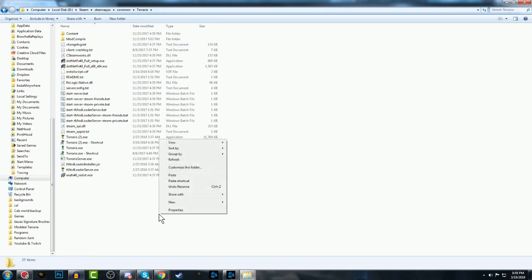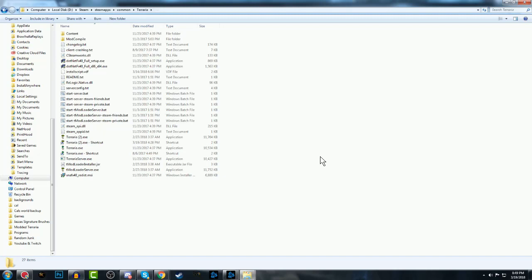Now you just want to right-click and paste them in there and select Yes to All. Except for the Terraria.exe, you want to keep that. So that's it. Now you have T-Mod Loader installed.